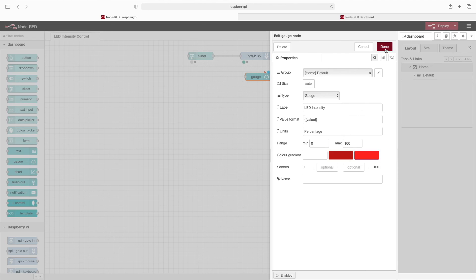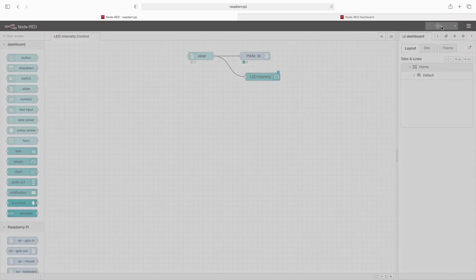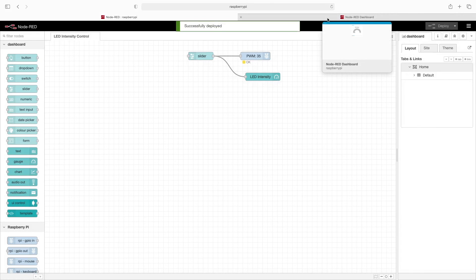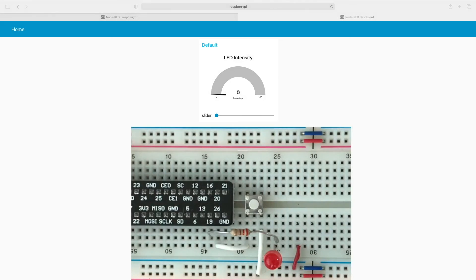Go ahead and click on done. We'll wire these two together and click on deploy. We'll go back to the dashboard. Now we'll add the camera view of the circuit so we can see the LED changes in real time.